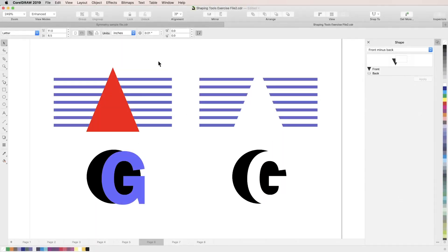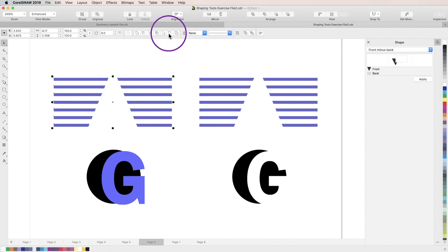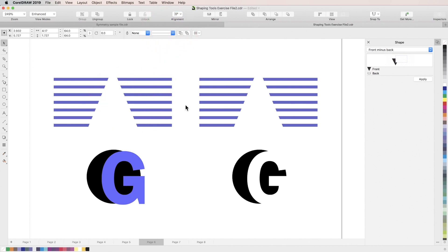Next is back minus front. The back minus front tool works exactly opposite of the front minus back tool. It deletes the foreground object, trimming overlapping sections from the background object. So again, we'll hold shift and select the two overlapping objects, click the back minus front button in the properties bar, and we're left with our back object minus the overlapping sections from the front object.